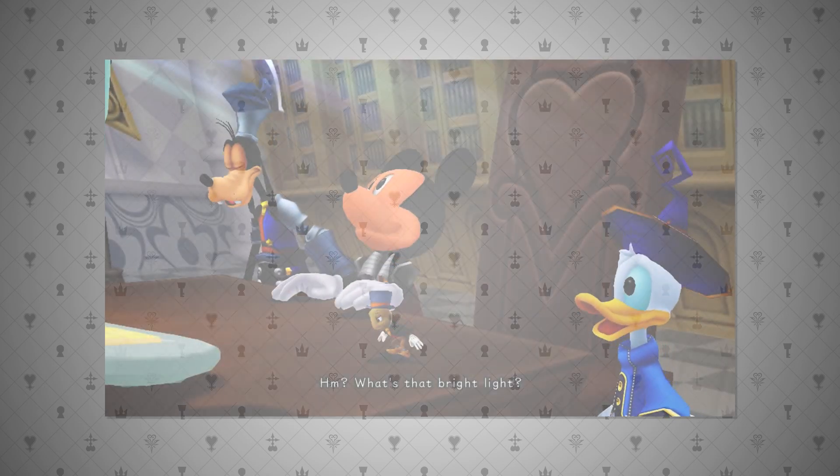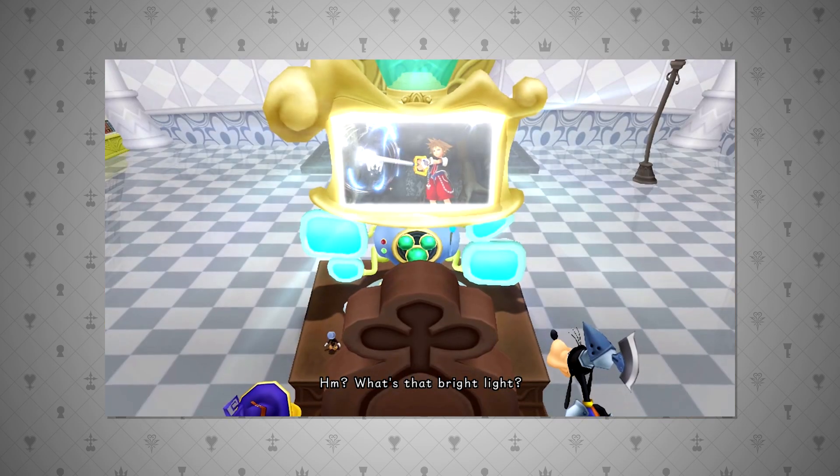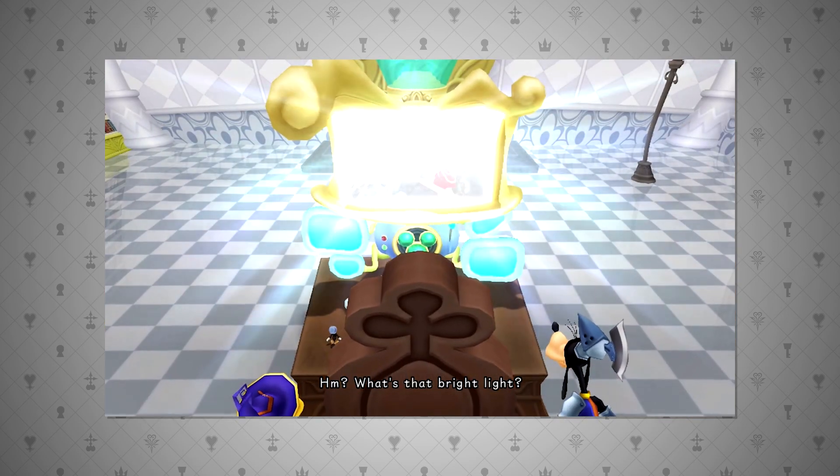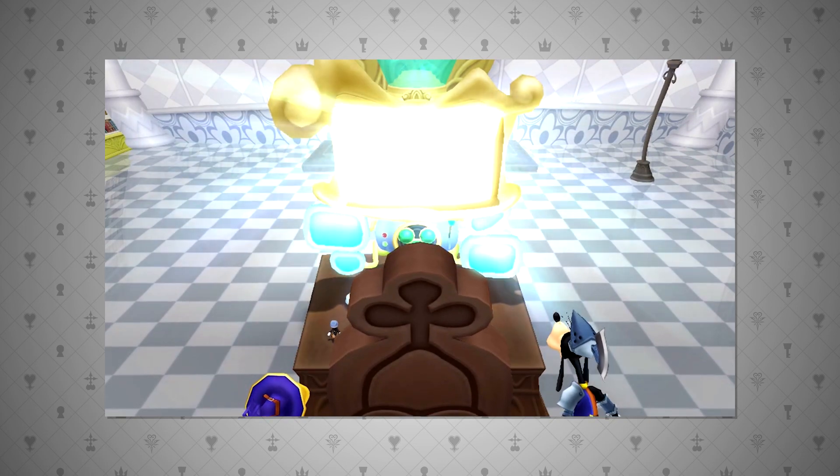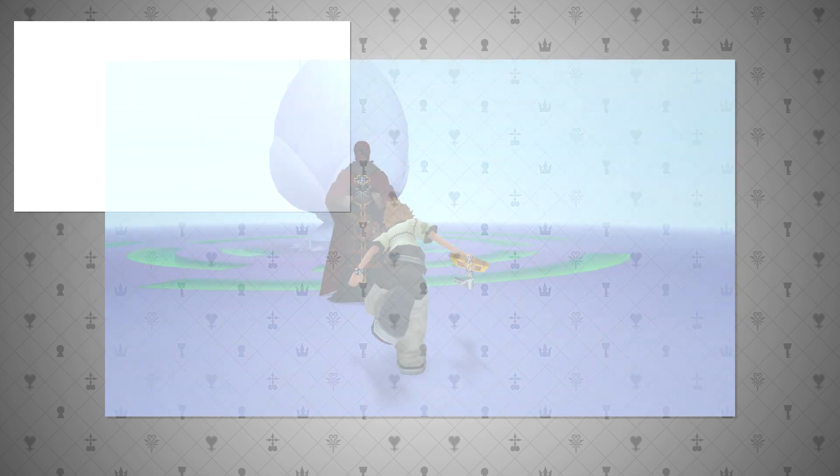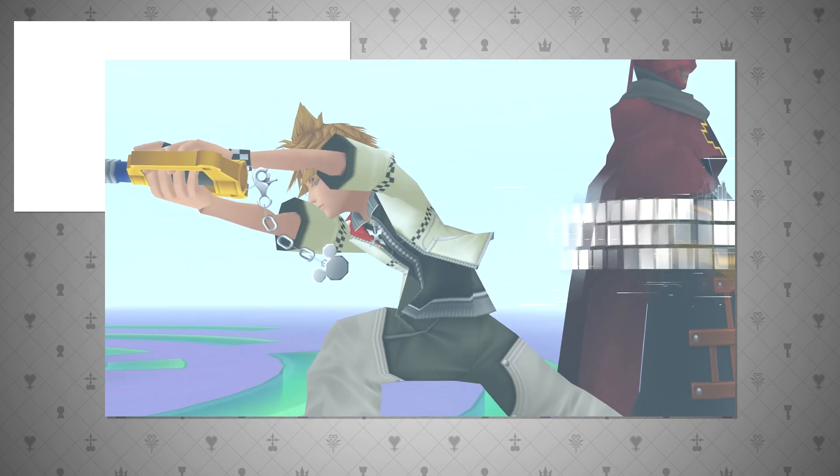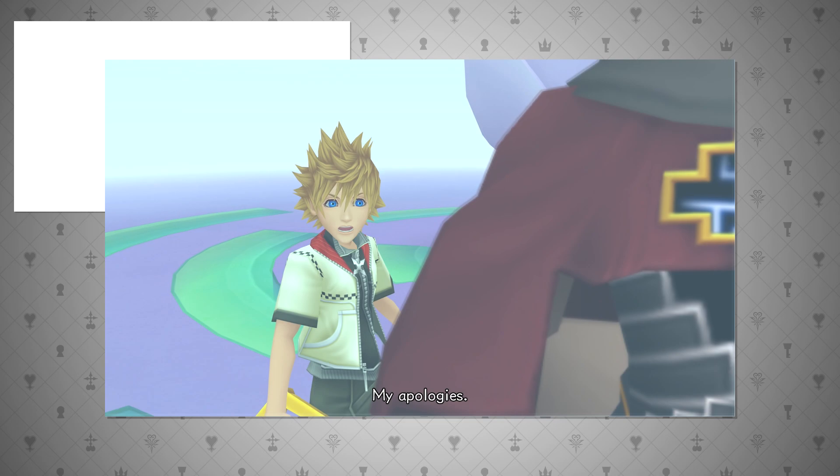This is showcased many times in the Kingdom Hearts universe, not just Recoded. We see this clearly though in Recoded as Mickey and company are sucked in without even them or the players noticing.